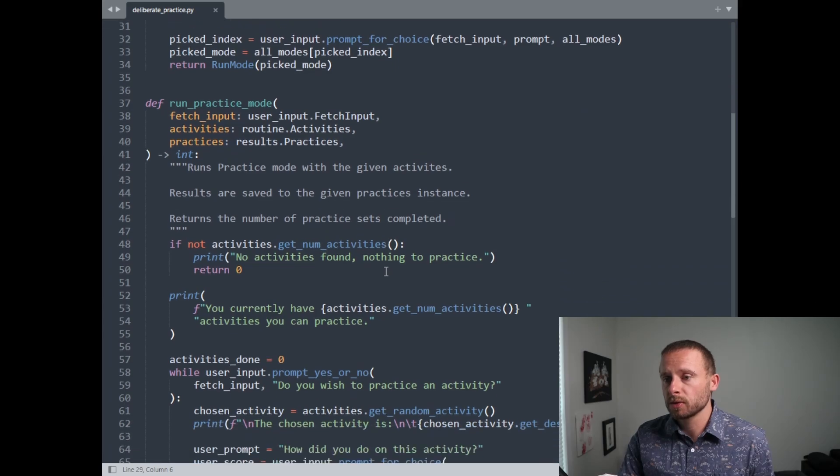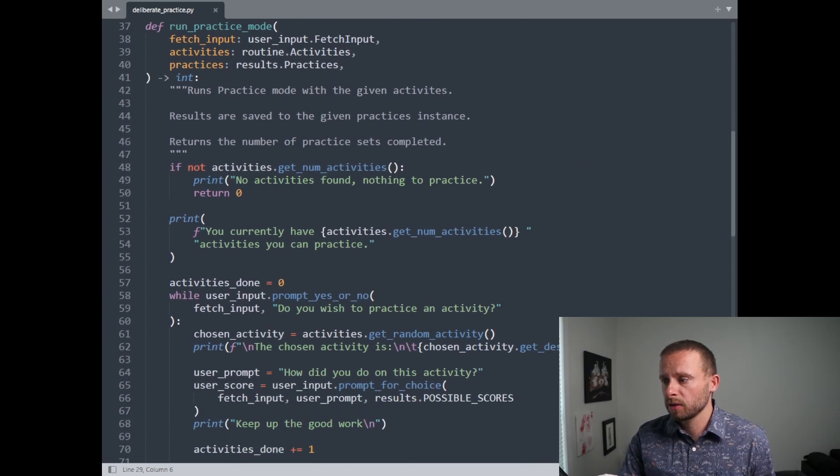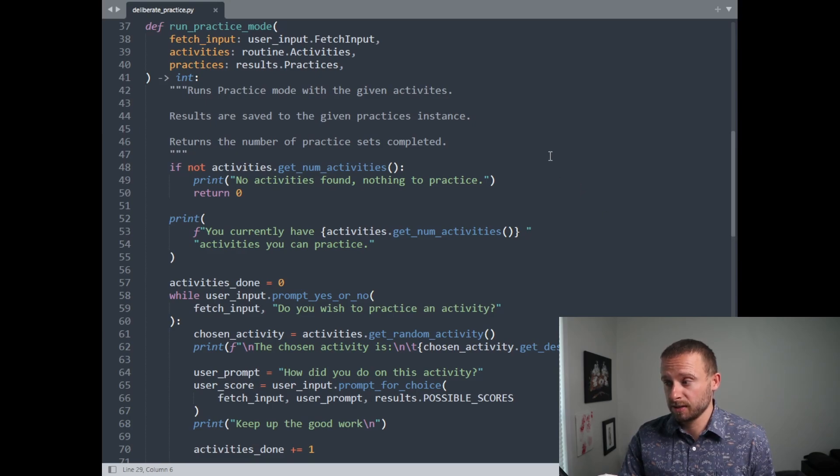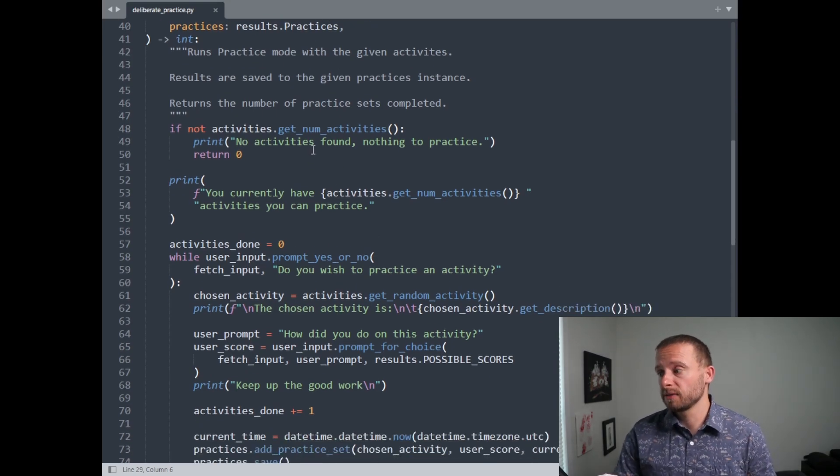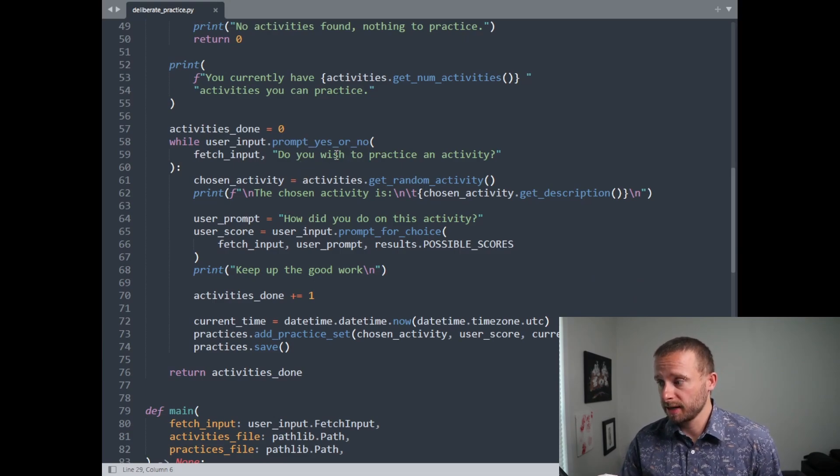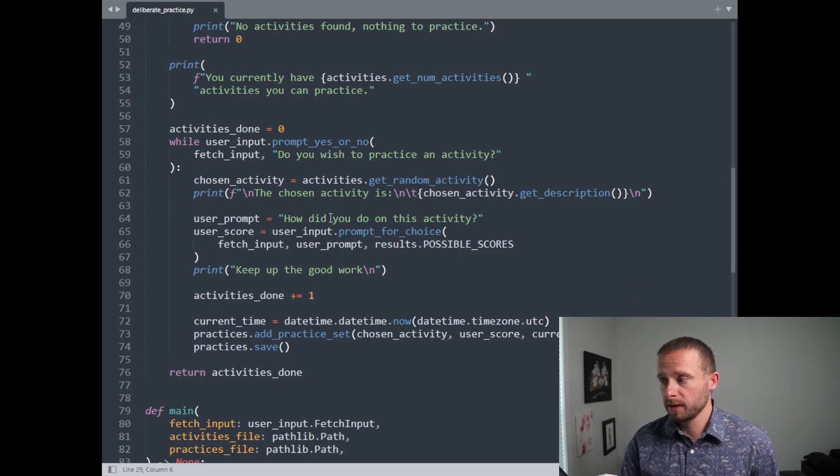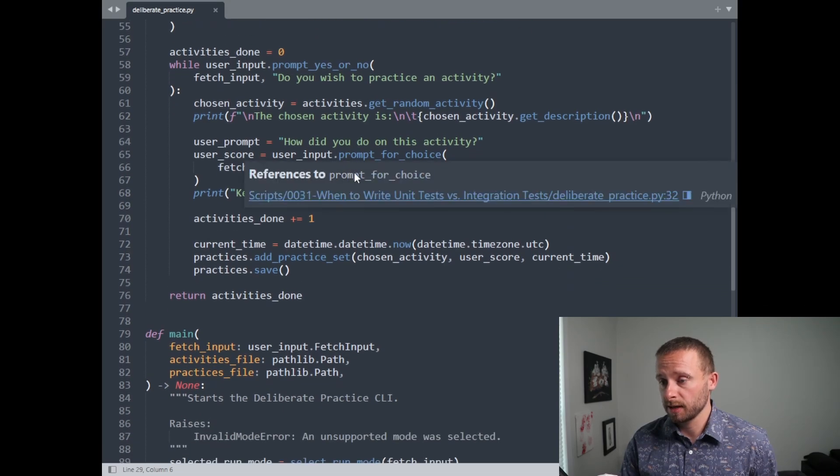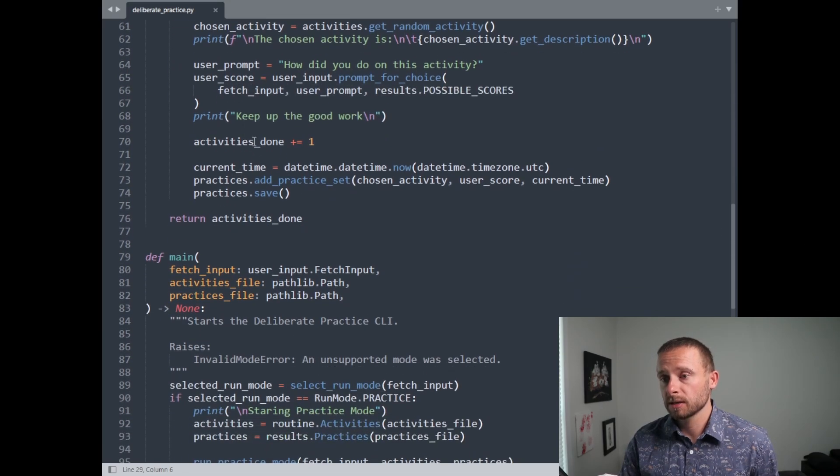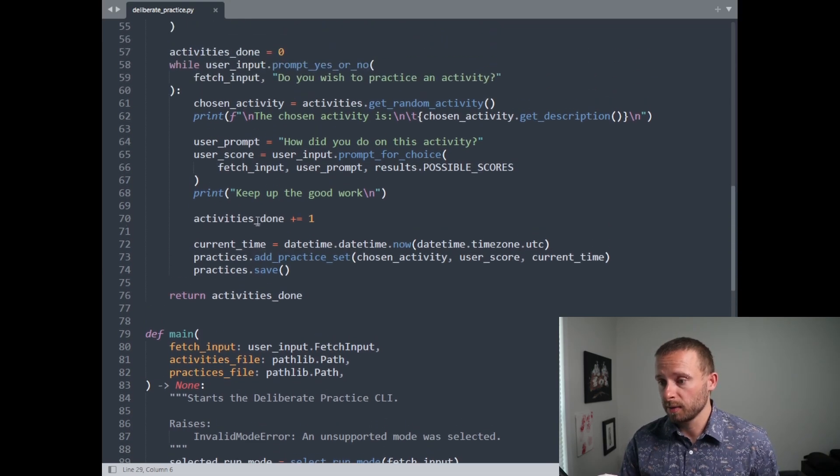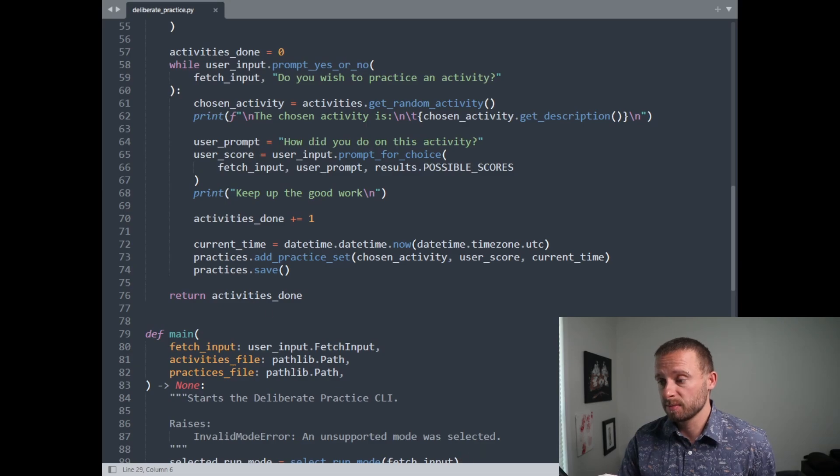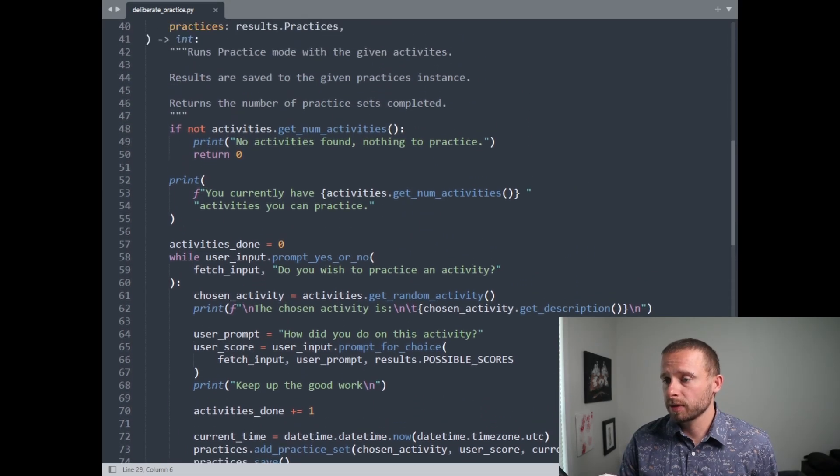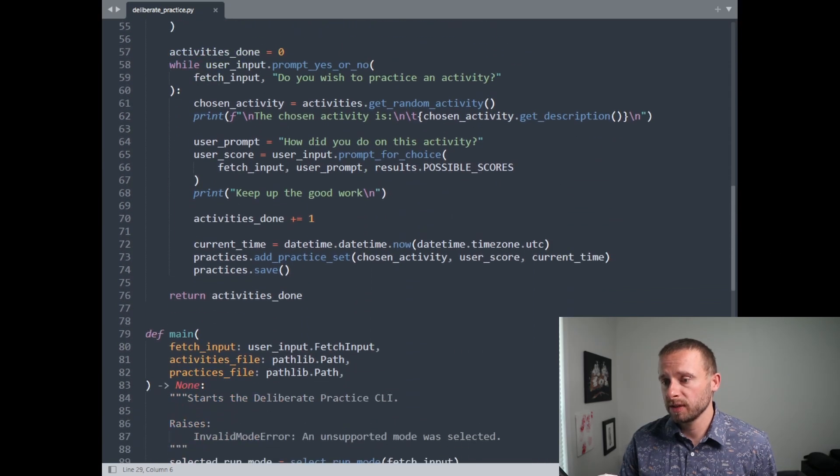So we'll go on to practice mode now. Okay, so it's a larger function and has a few more inputs. First, we exit early if there are no activities. Then, as long as a user wants to practice an activity, we will randomly pick one, tell the user which one we picked, ask them how they did, save the results, and increase the number of activities done. And then when this is all done, we'll return the number of activities completed. So this is a little more complex. We've got the interactions with activities, and we are saving stuff to practices.